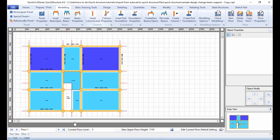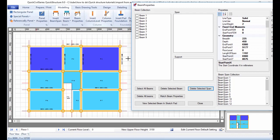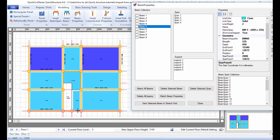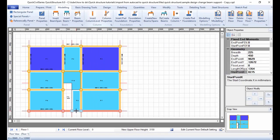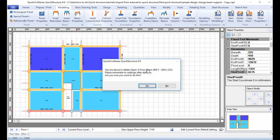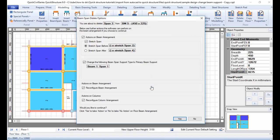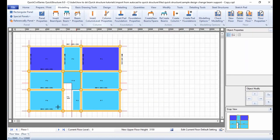Similarly, I do the same for beam 5. I confirm from the beam properties window — it is beam 5, and I'll delete its span 3 so that span 2 stretches to that endpoint. I minimize the beam properties panel, click on span 3 in the model — it highlights in a different shade of blue — then press delete on my keyboard. The same information appears as before: deleting span 3 will stretch span 2 up to that point, making the beam arrangement three spans instead of four. I click yes and that's done.